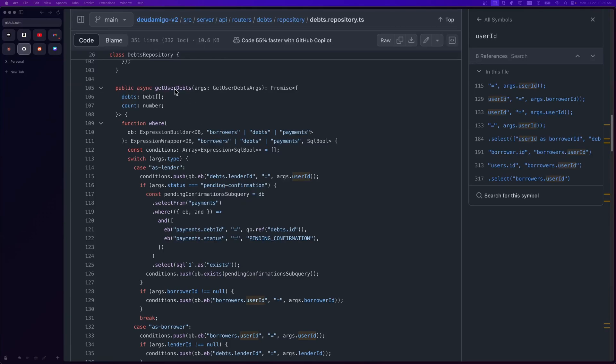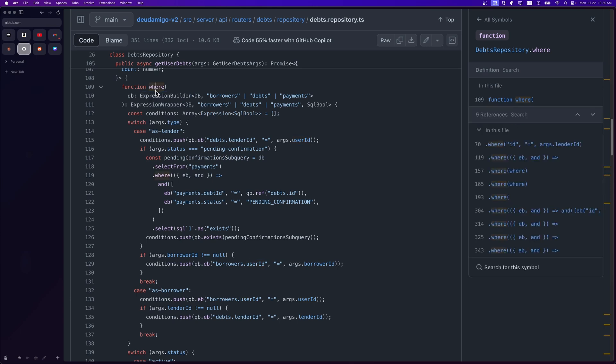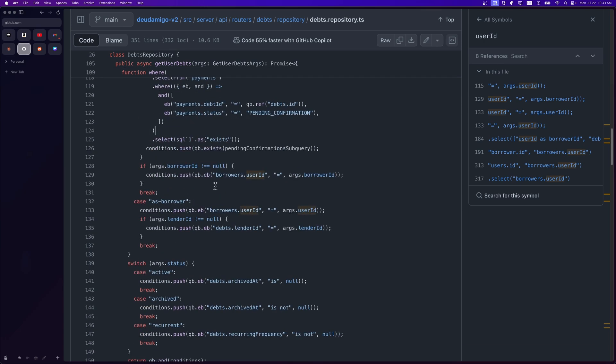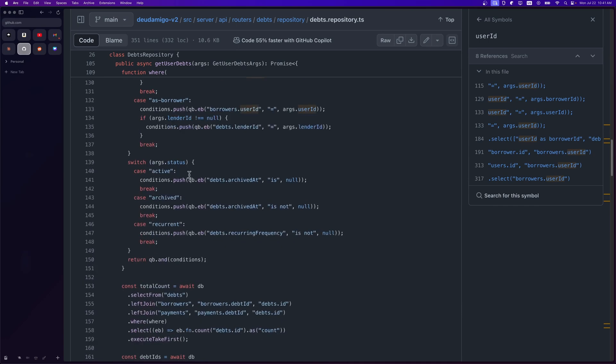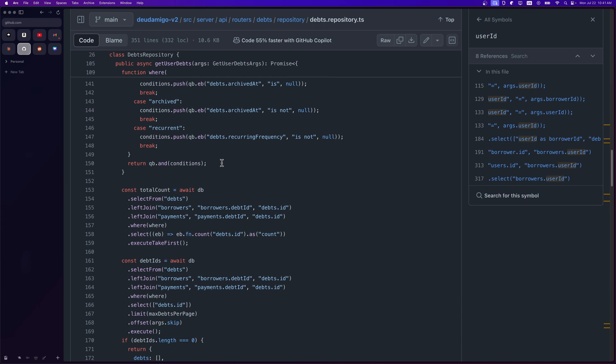What I did here was create this get user debts function. I took in the input, which included the session, the filters and whatnot. Here what I had to do was create a where function, took in the expression builder, the query builder, so that I could construct the sub queries. For example, if the user wants to see the debts where they are the lender, then all I needed to do was check for the lender ID and compare that to the session ID. Then if the user wants to see the debts where the status is pending confirmation, then we created the sub query for the status: active, archived and recurrent. In the end, it's just an and of all of the conditions.